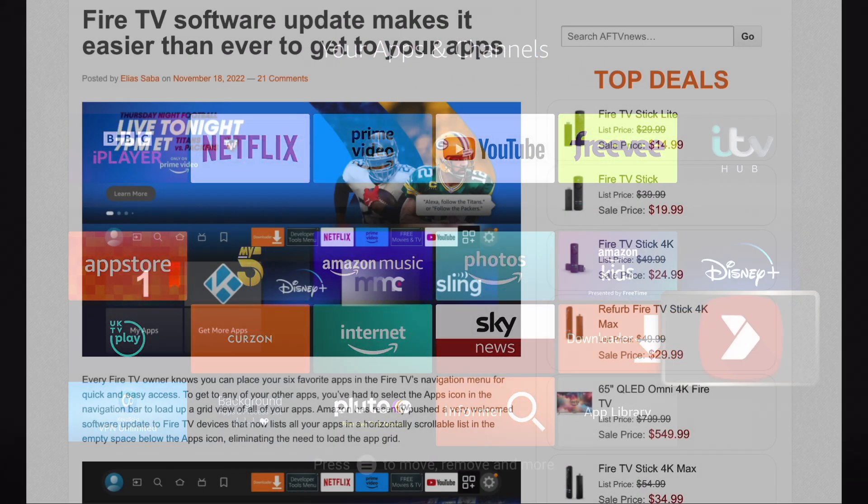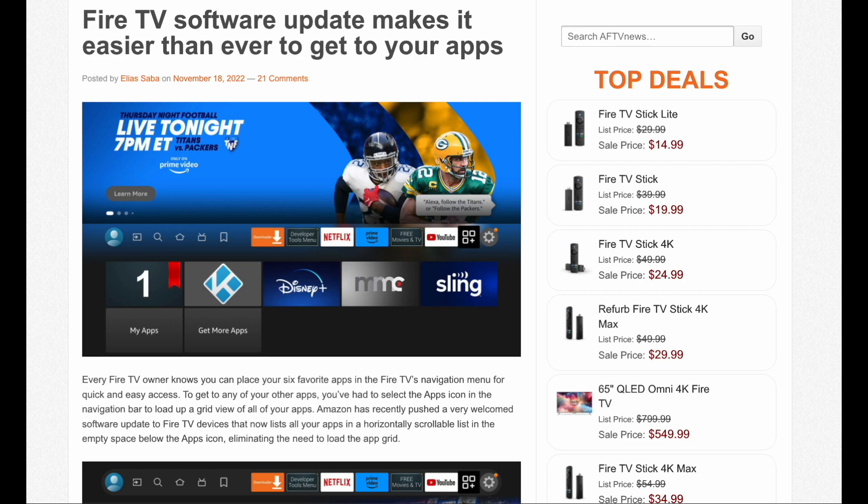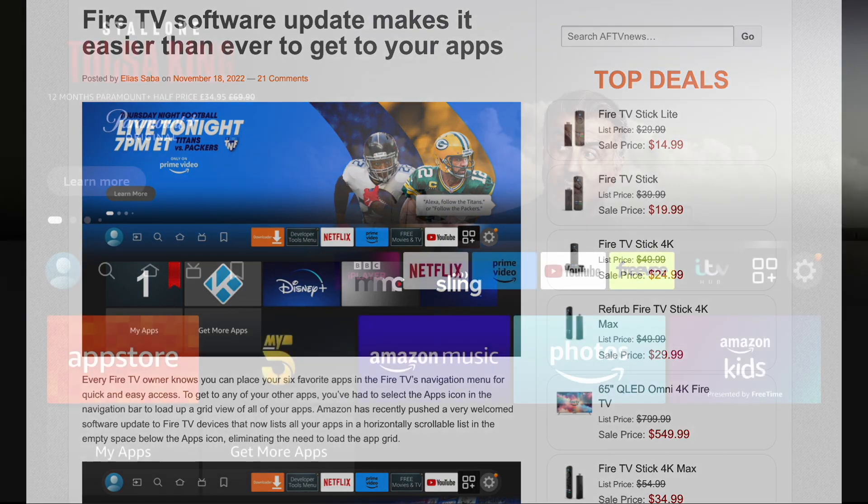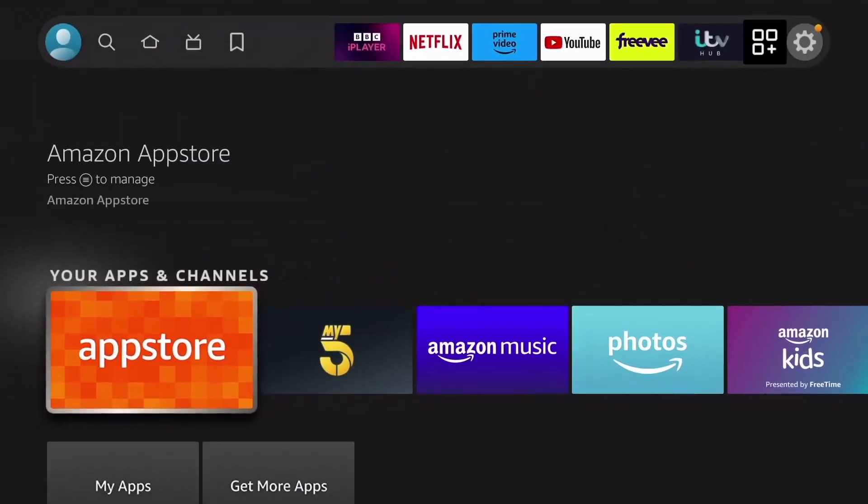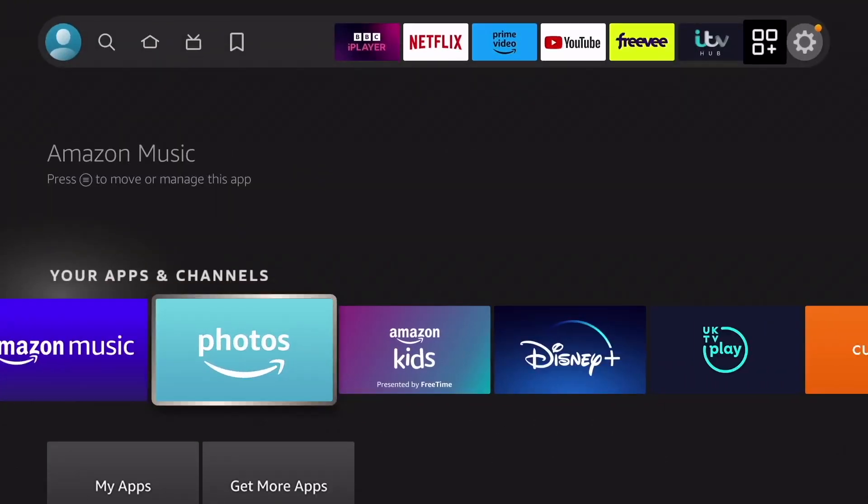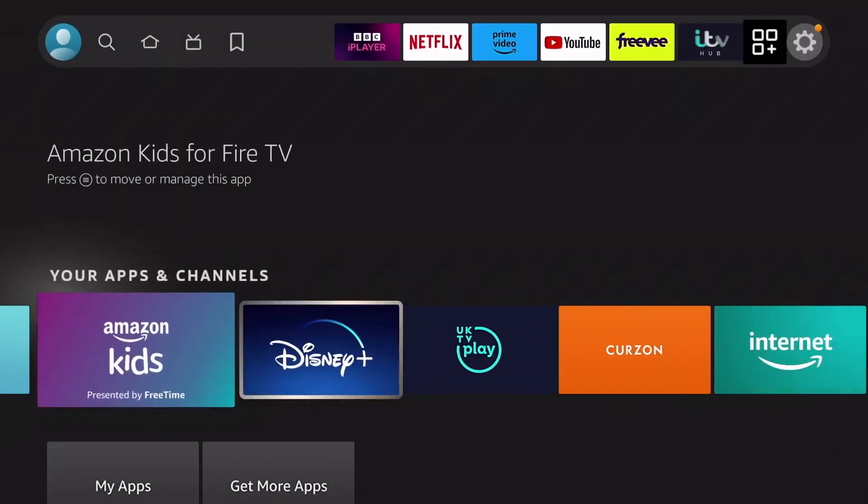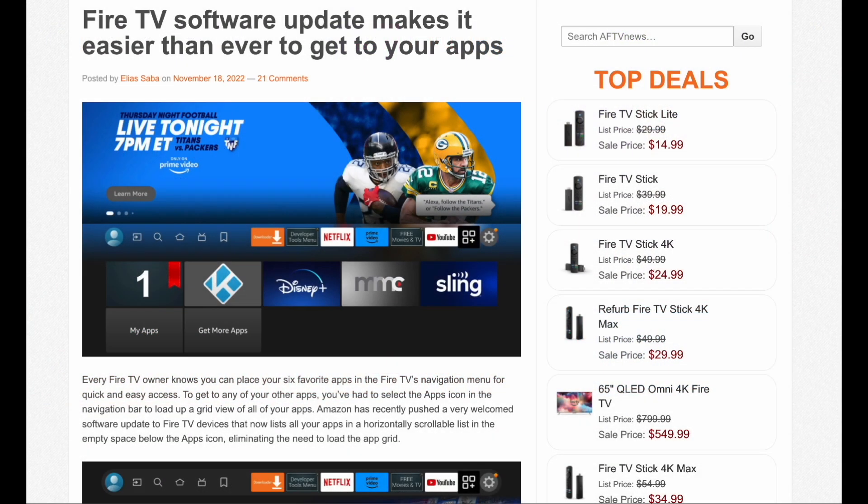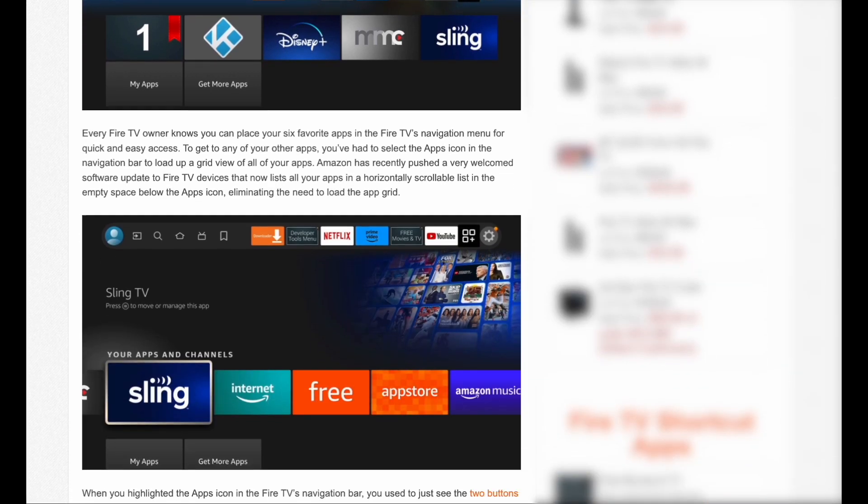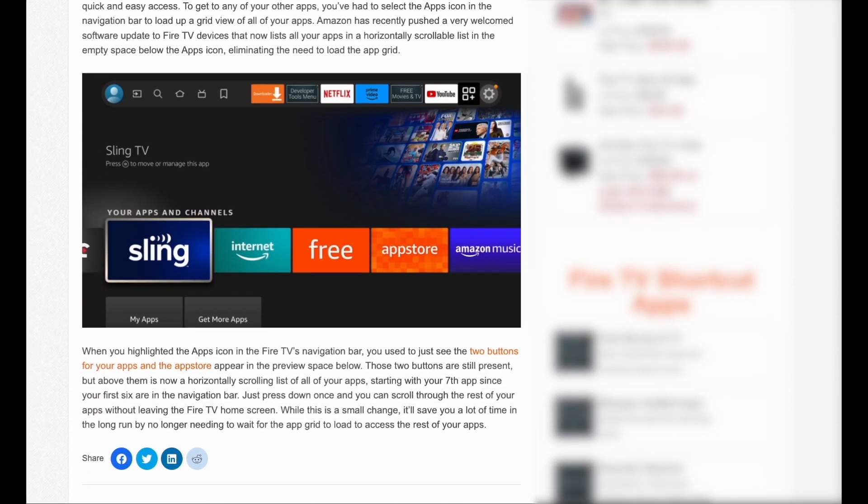So this latest software update by Amazon to all Fire TV devices now lets you list all your apps in a horizontal scrollable list. And this list is located in the empty space below the apps icon. So it's one button click less to get to all your apps. Now it might not sound like much, but those clicks build up over time.